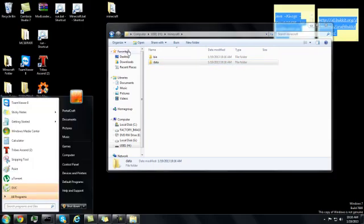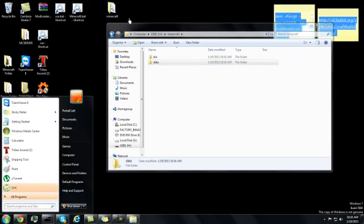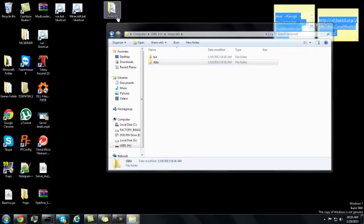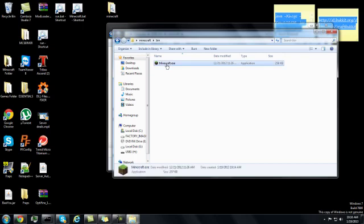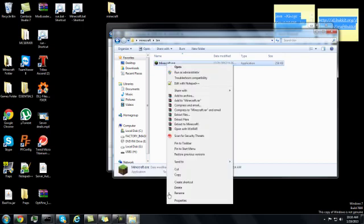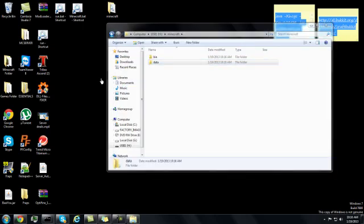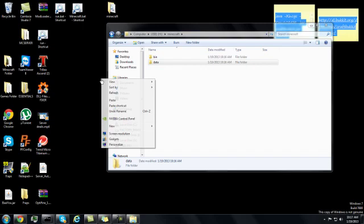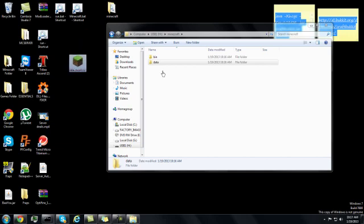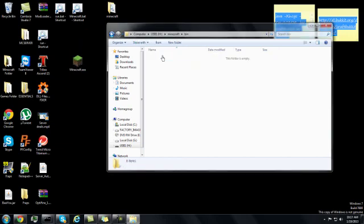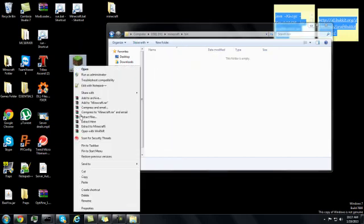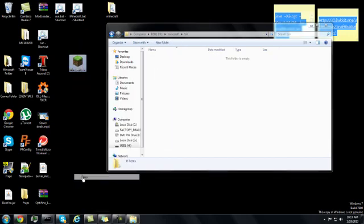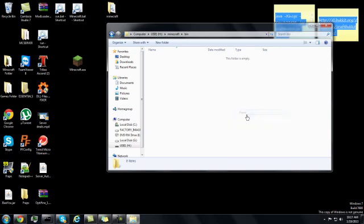Now you need to find your minecraft.exe. Normal people have it on their desktop or whatever. Now you'll go into your bin folder, right click, copy, paste.